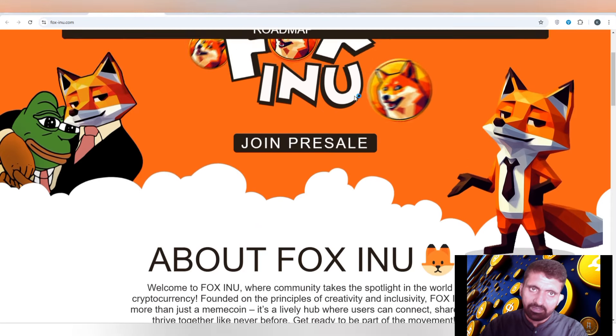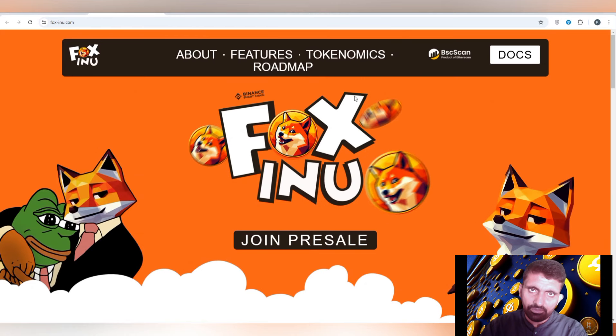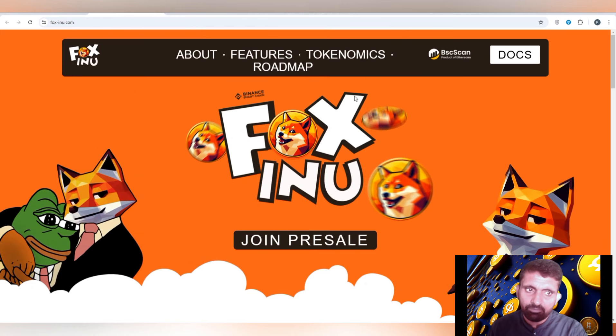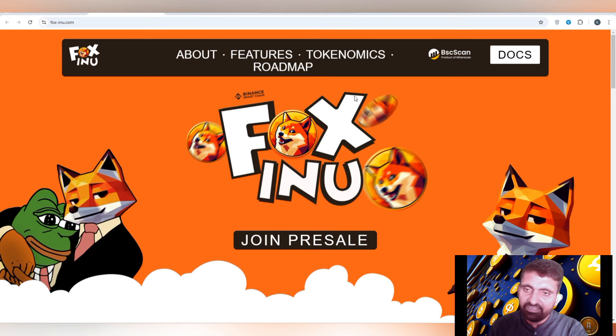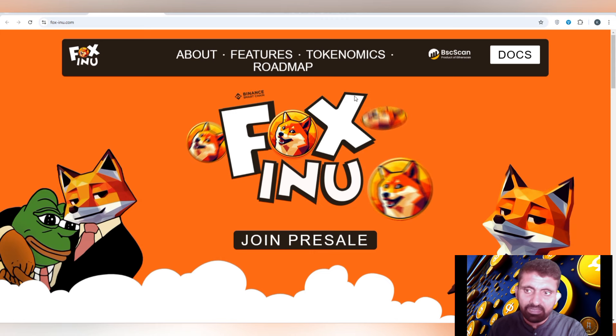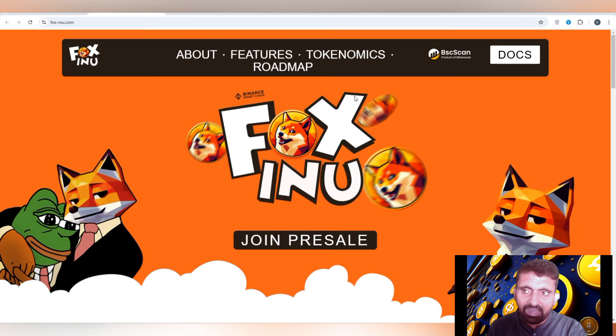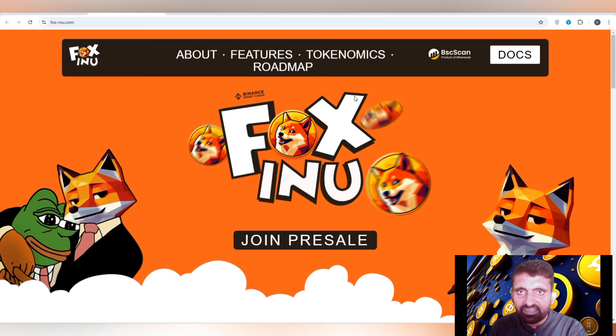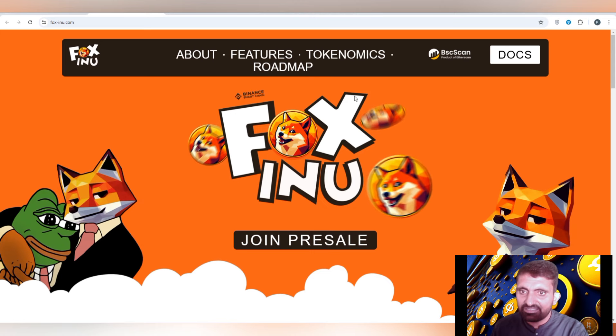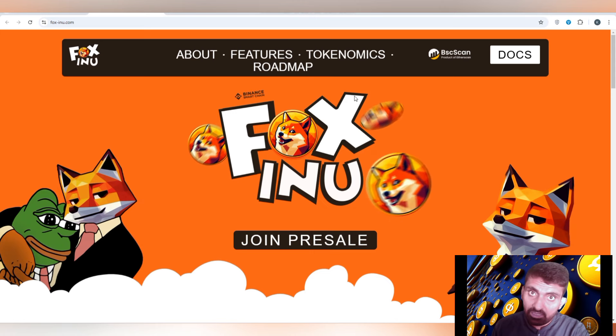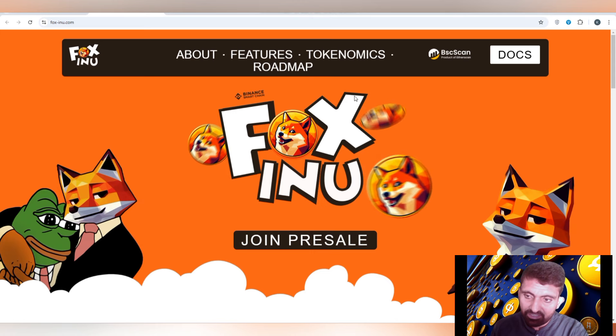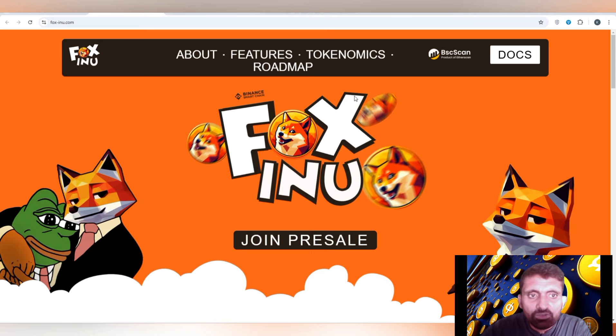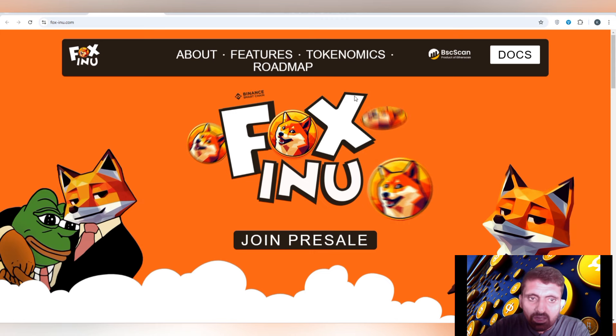Hello crypto enthusiast and crypto investor, welcome back to my YouTube channel with a new best profitable project, Fox Inu. This is the ultimate community-driven cryptocurrency that has been founded on the principle of creativity and inclusivity. Fox Inu is more than just a meme coin, it's a vibrant app where users can connect, share, and thrive together like never before.